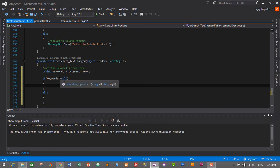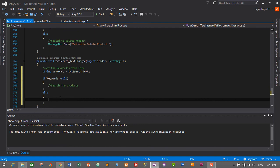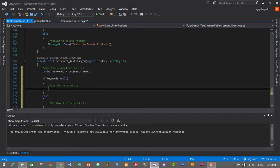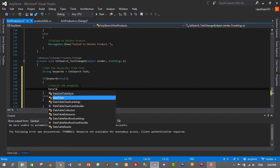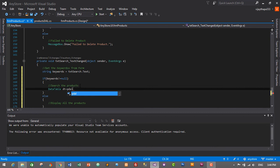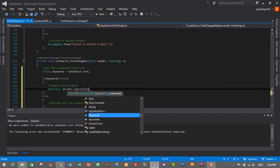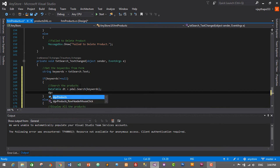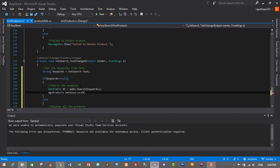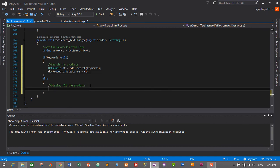Check if the keyword is null or not. If the keyword is not null, we search the products based on the keyword: DataTable dt = pdl.Search(keywords); then set dgb_products.DataSource = dt. Otherwise, we display all the products. This handles both filtered search and the default full product listing.